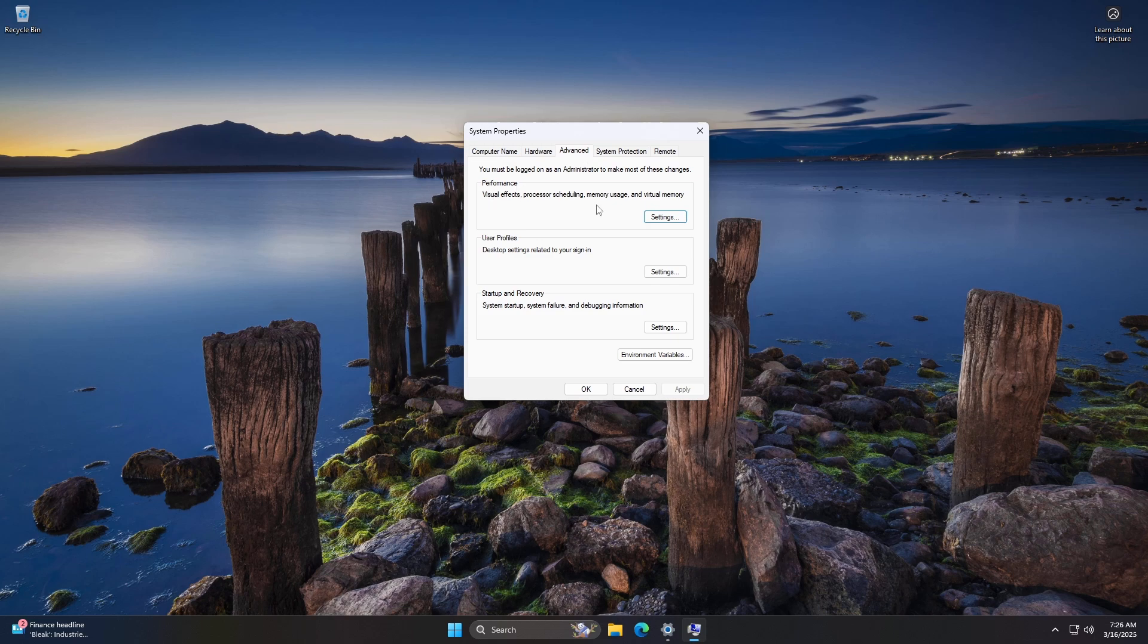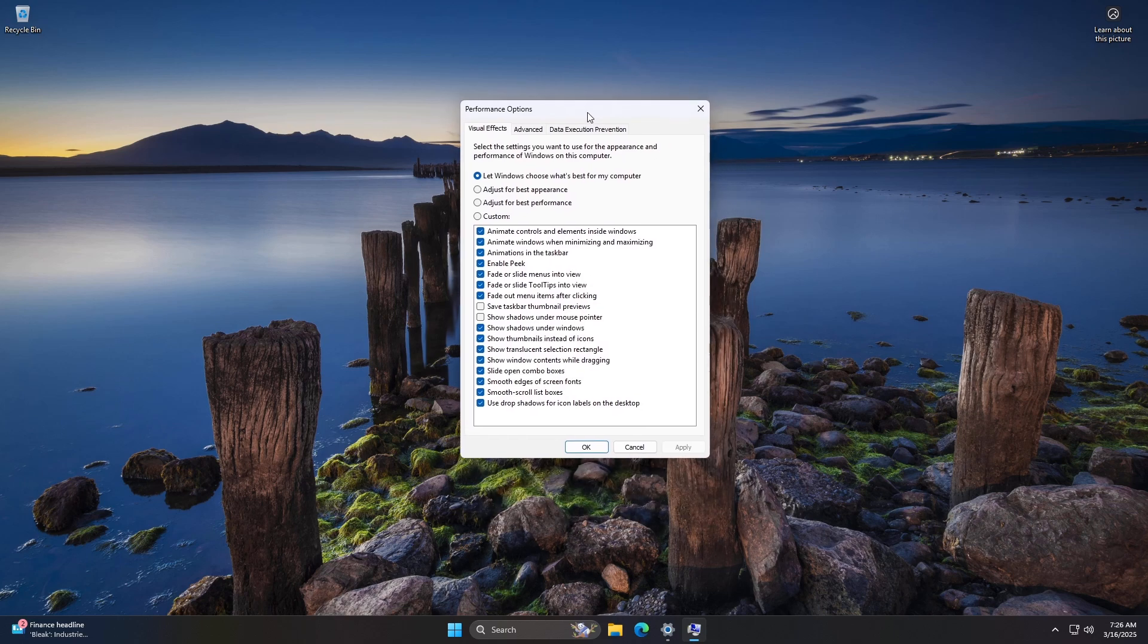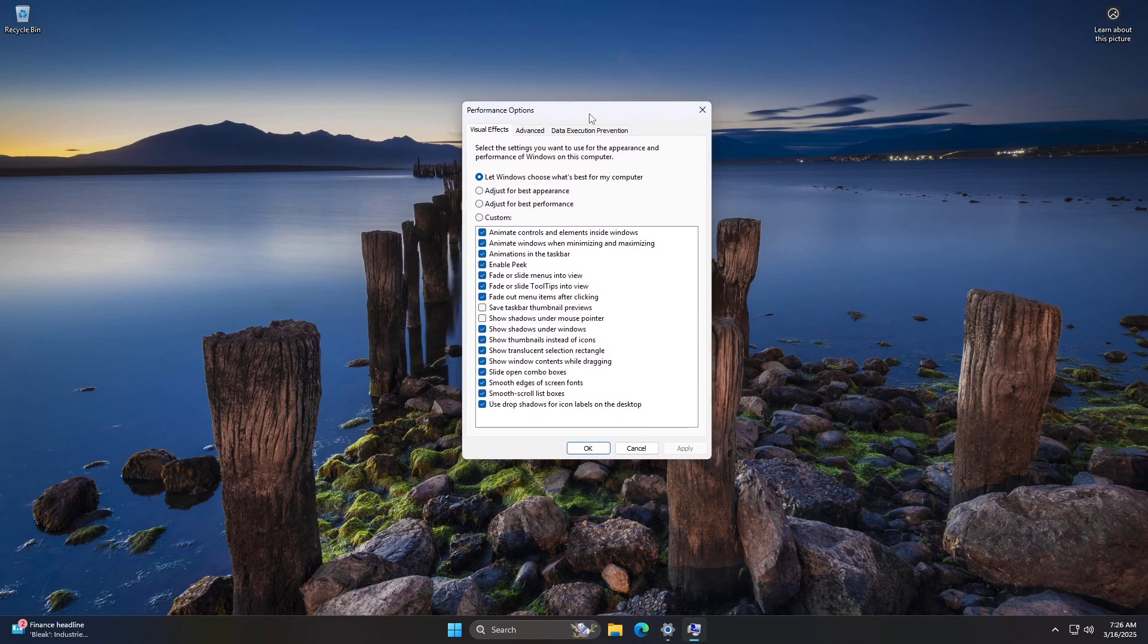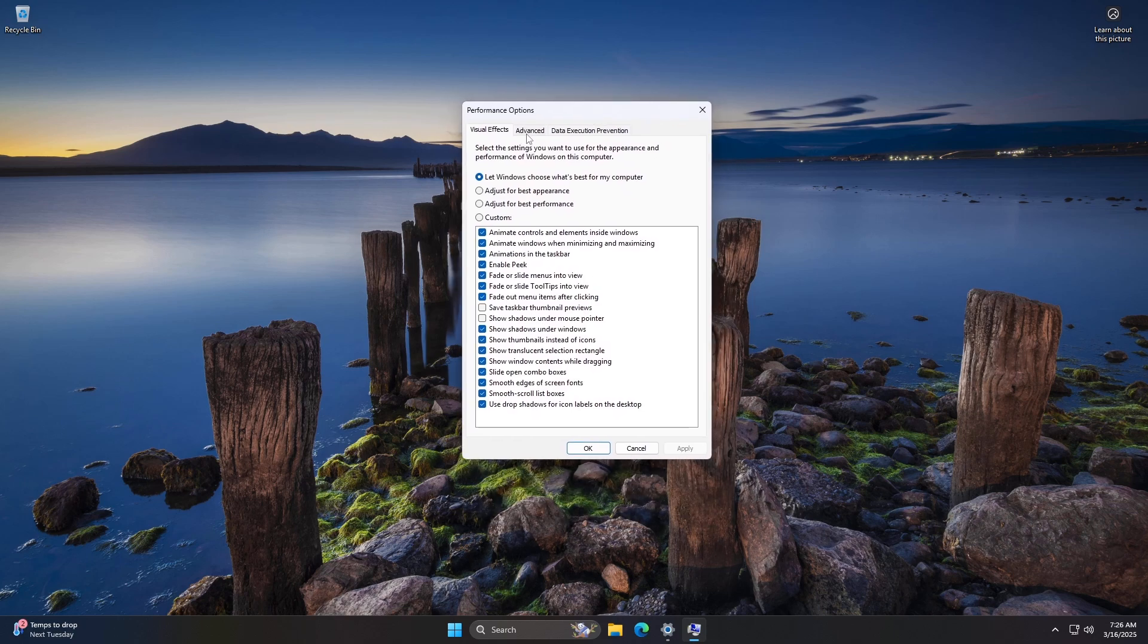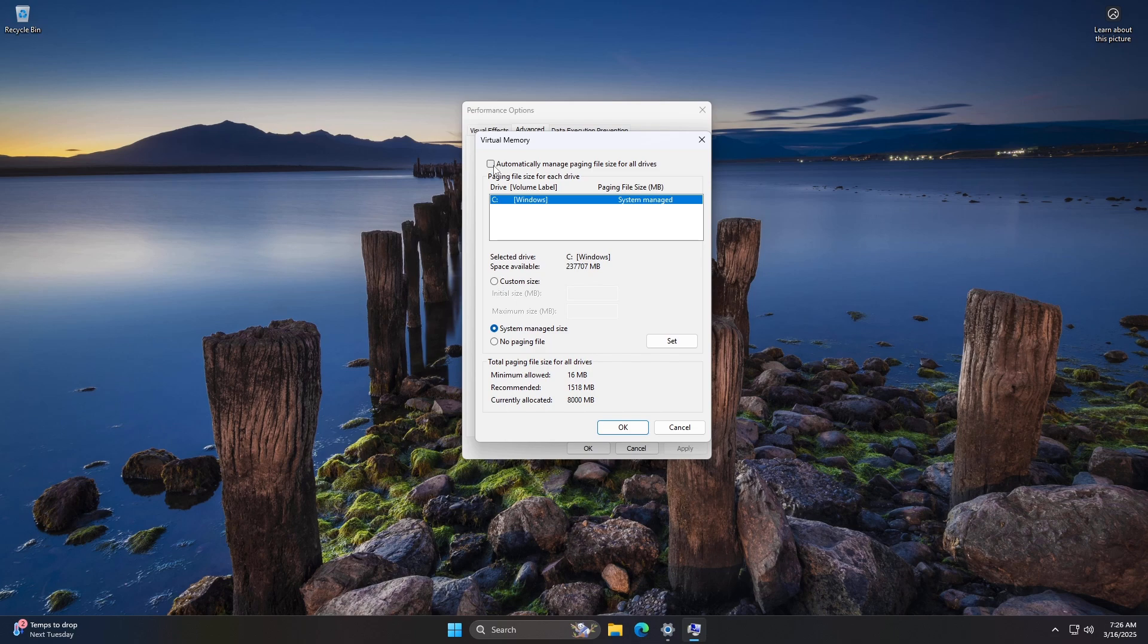Under Performance, click Settings. Switch to the Advanced tab in the Performance Options window, and click Change under Virtual Memory. Uncheck Automatically Manage Paging File Size for All Drives. Select the drive where you want to enable virtual memory. Choose Custom Size and enter the Initial Size and Maximum Size in MB.